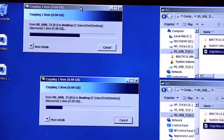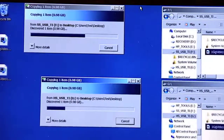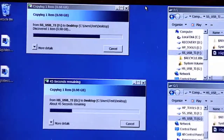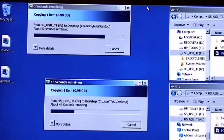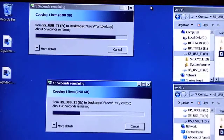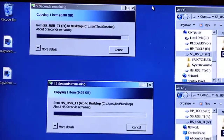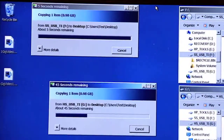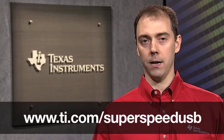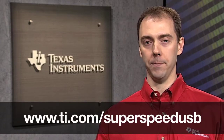As you can see, SuperSpeed USB provides the bandwidth needed for today's fast sync-and-go applications, as well as headroom for the next 5 years or longer. For more information, please visit ti.com/SuperspeedUSB. Thanks.